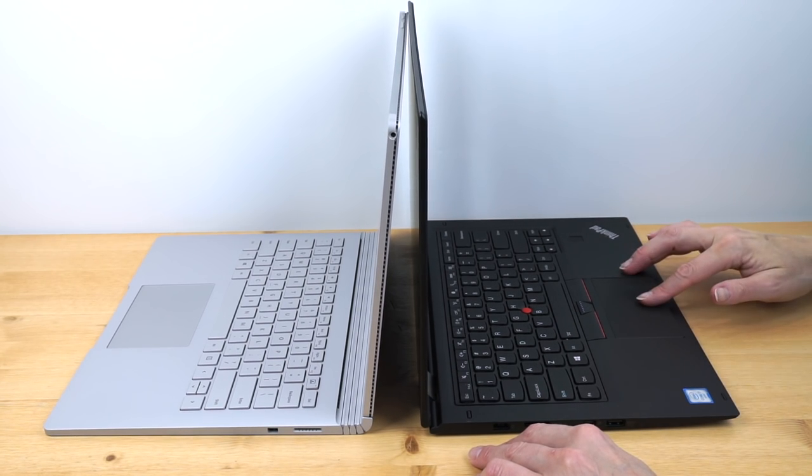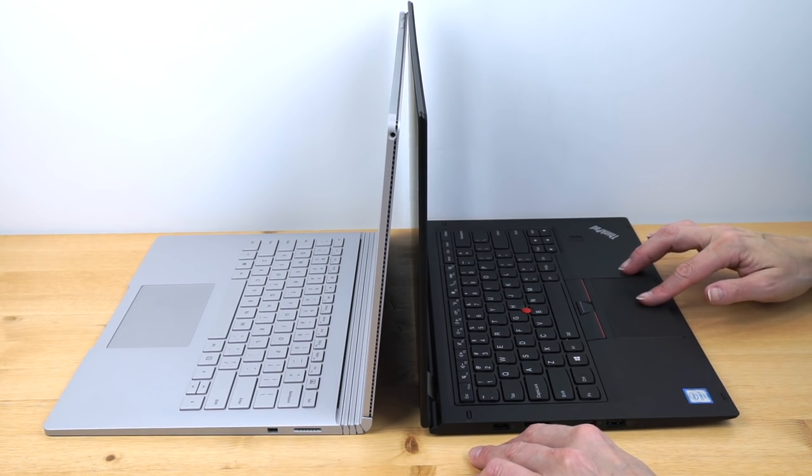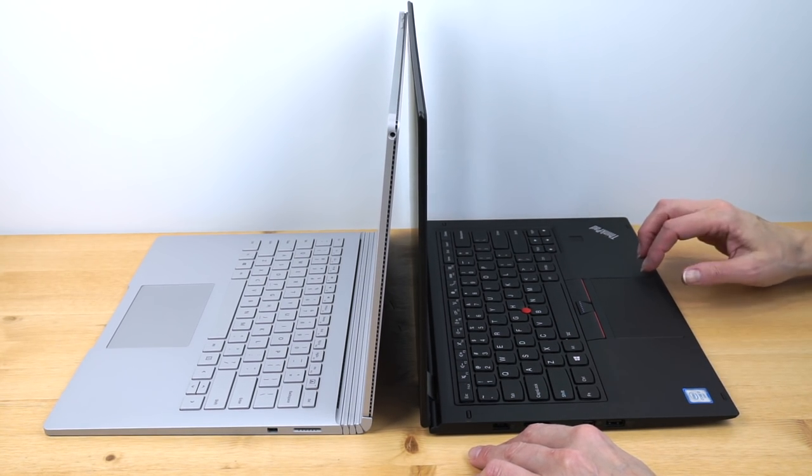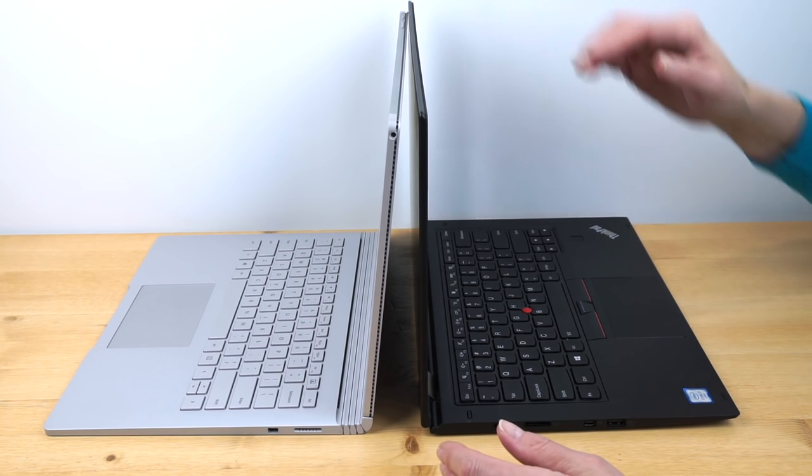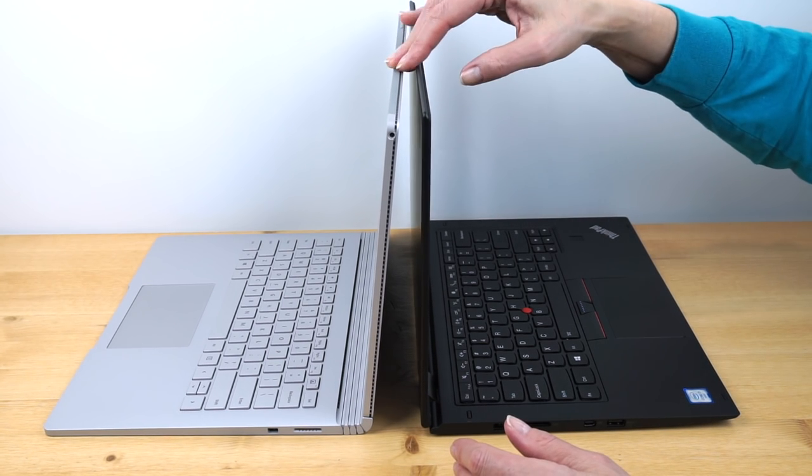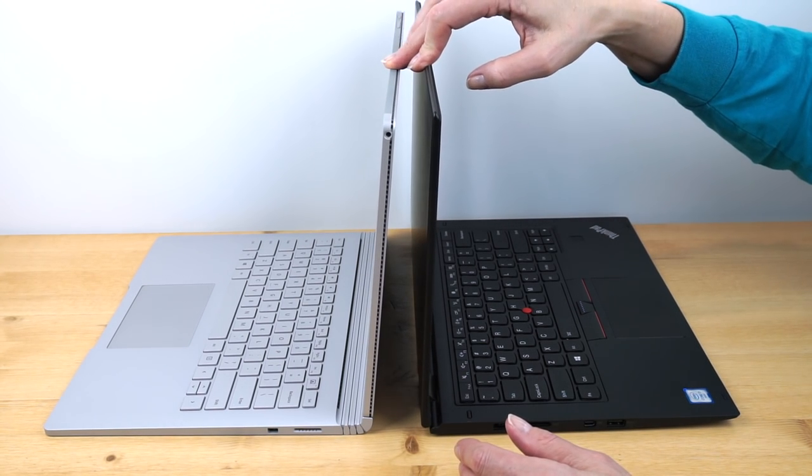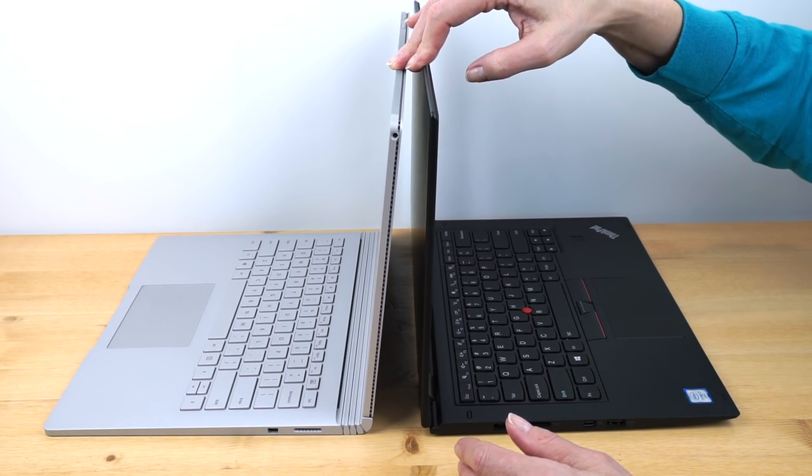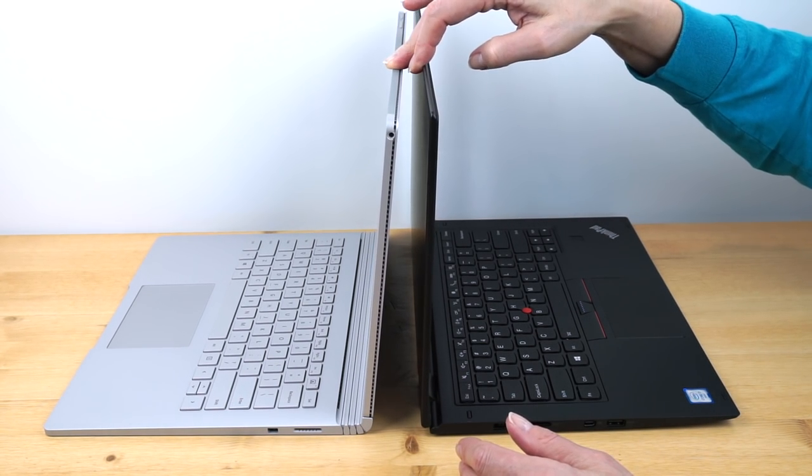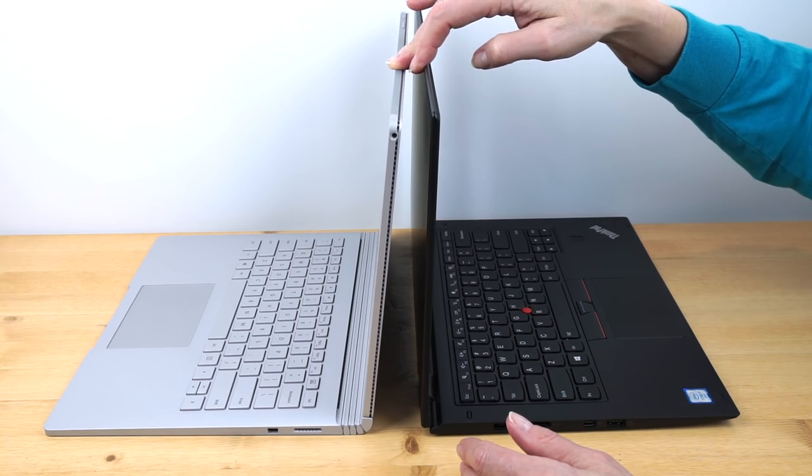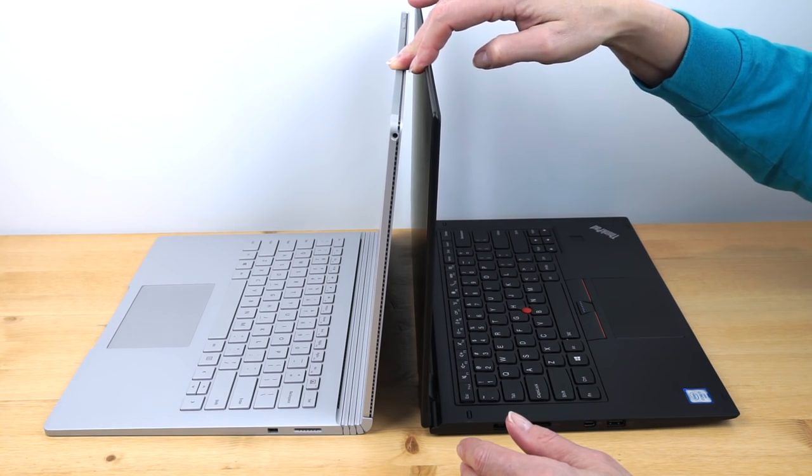There you have it. RAM, soldered on board with both of these. And with the Surface Book, this thing is pretty much a sealed unit. So you're not going to upgrade anything in here. Anyway, you got to pull the display out of the poor thing just to get to anything.